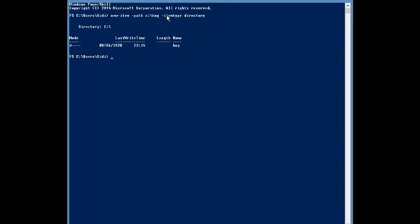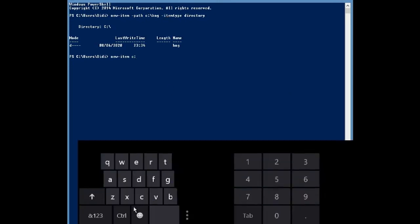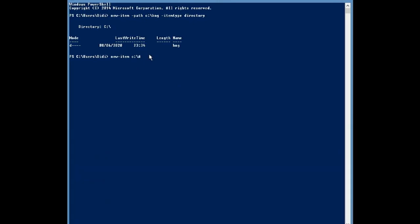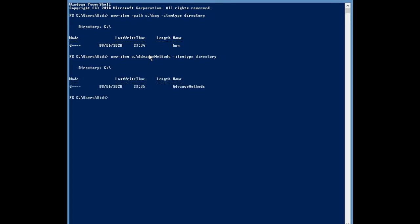The other method to creating a directory without using a path is to include a subfolder. So let's create a subfolder. You can see new item. Let's say advanced methods. Let's do advanced methods. Item type directory. So this is what would pop out. So now you've created a directory either through the path or through the subfolder.